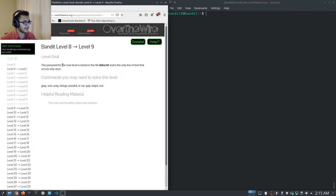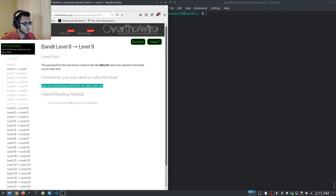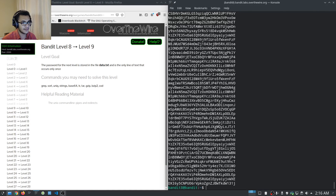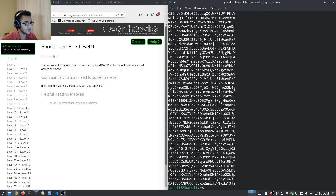Level eight tells us the password for the next level is stored in data.txt, and it's the only line of text that occurs once. We can use grep, sort, uniq, strings, base64, etc. Catting the contents of data.txt, we just get a list of strings or passwords, and we need to find the only line that occurs once.